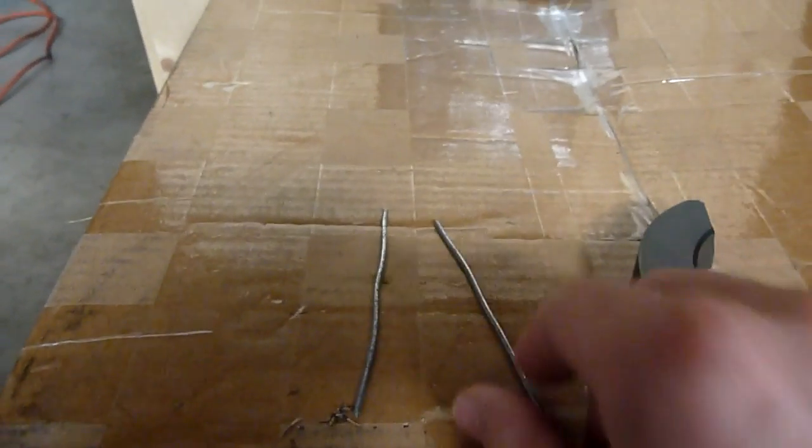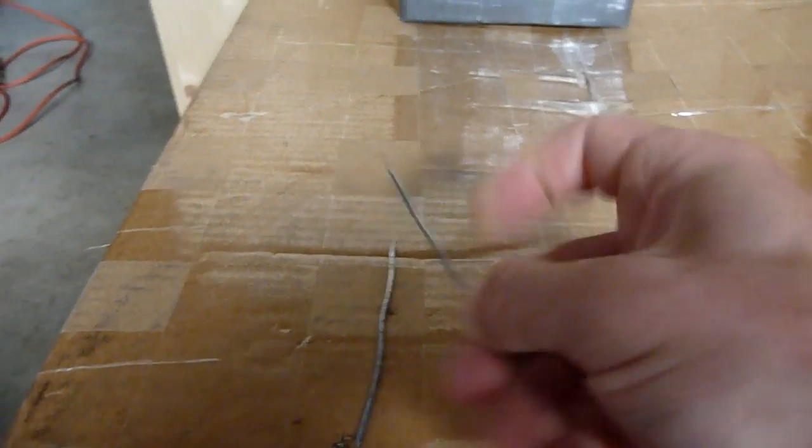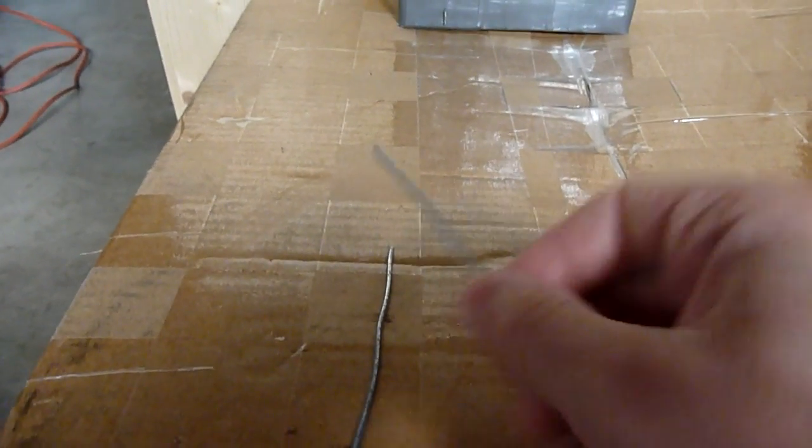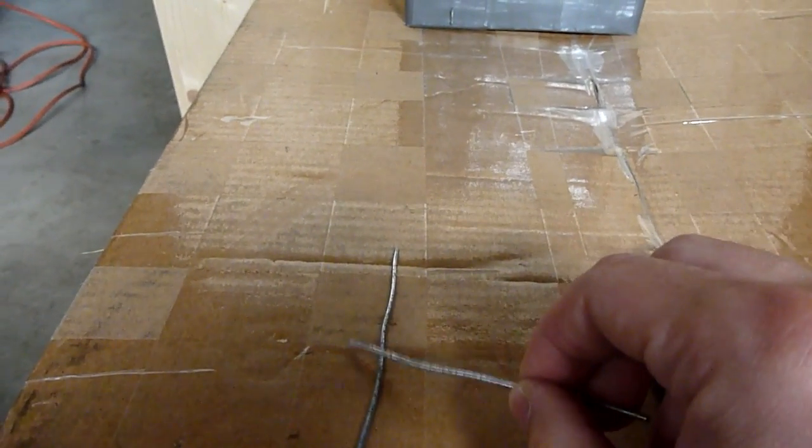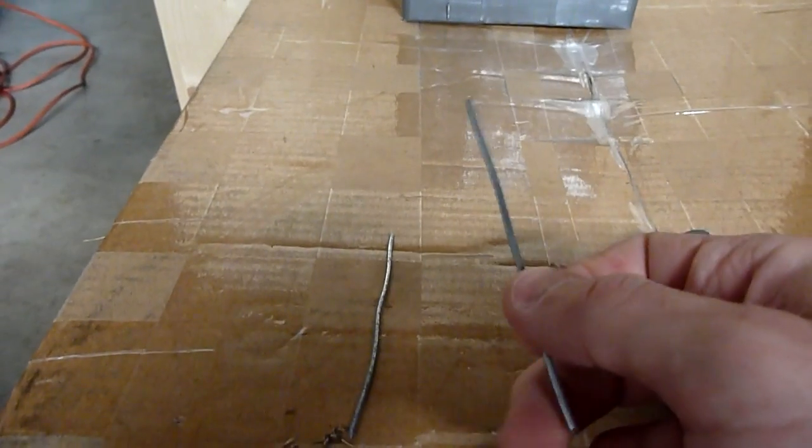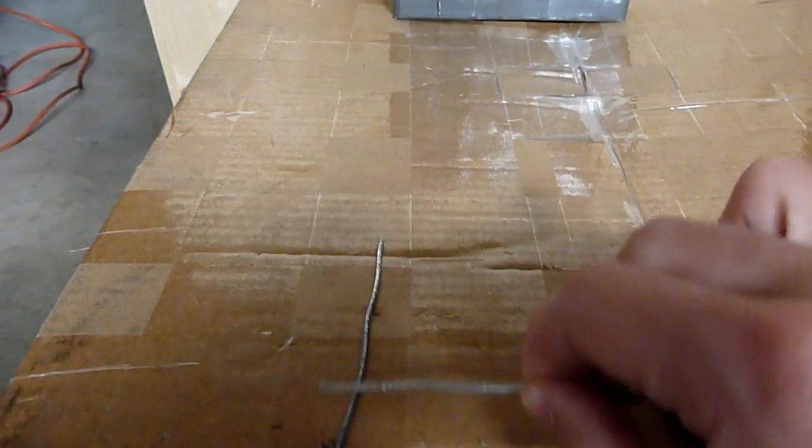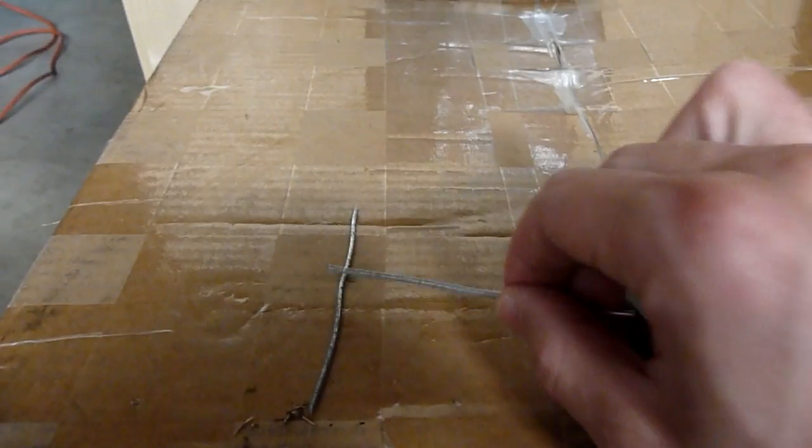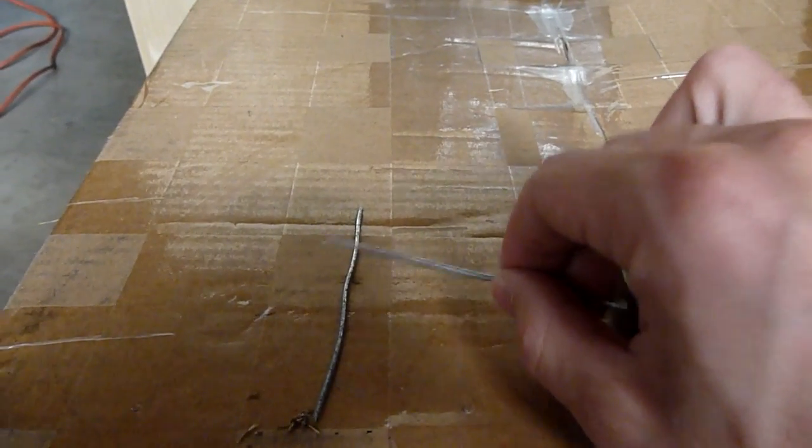So what we have here is two galvanized iron wires. As you can see, they're not magnetic by themselves. They're not magnetic.